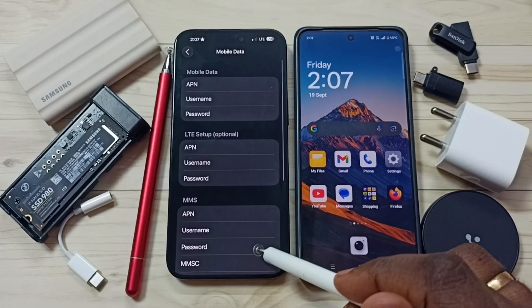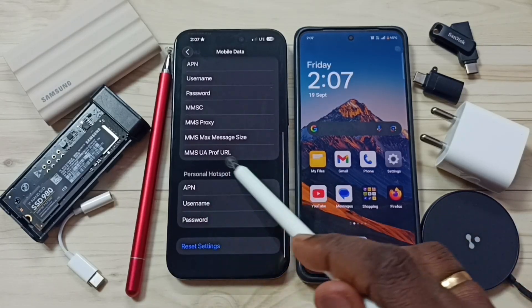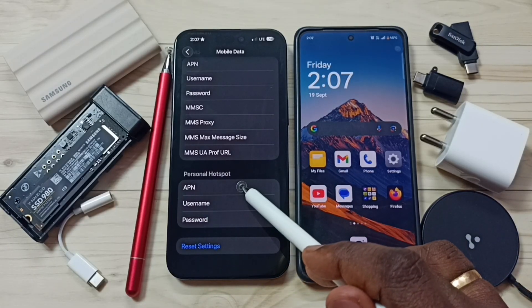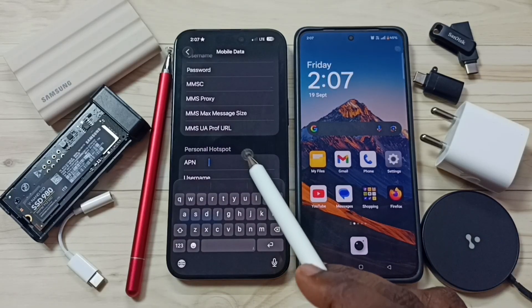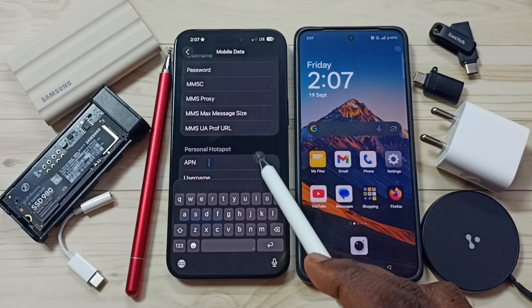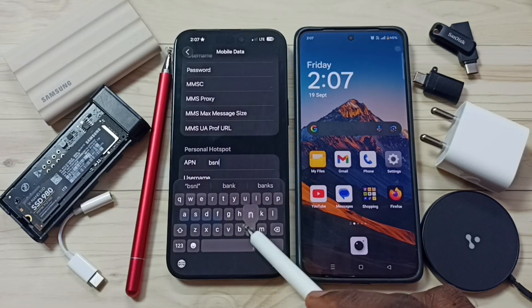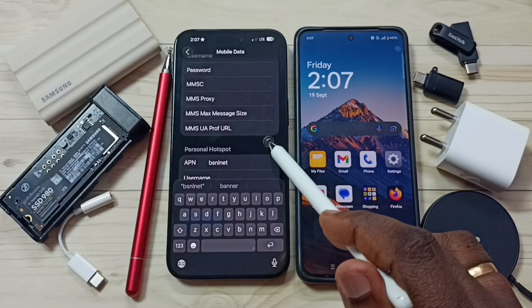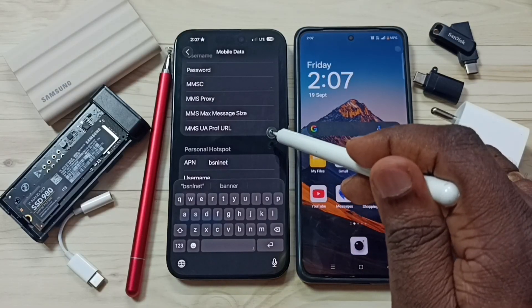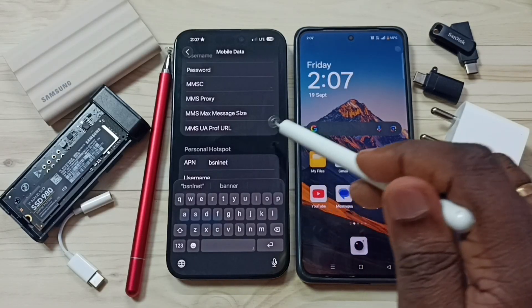Tap on Mobile Data Network. Go down and find the Personal Hotspot section. Tap on APN — here we need to enter the APN of your mobile network provider. In my case this is BSNL. Enter the APN — in your case you have to search and find the APN of your mobile network provider.